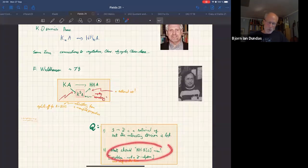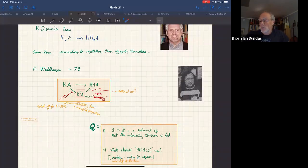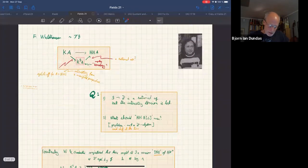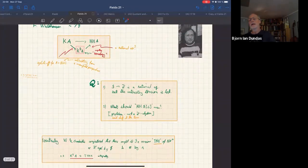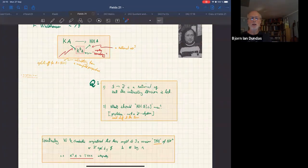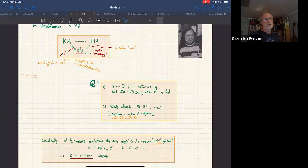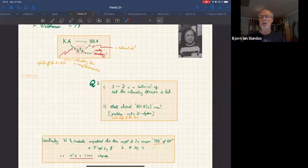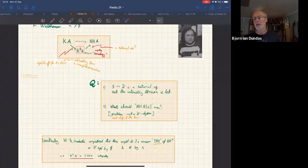Crucial to Waldhausen's observations is that the difference between the sphere spectrum and the integers vanishes rationally — so rationally they're the same thing. If you want rational information about algebraic K-theory of spaces, this is a good invariant. But there's a lot of torsion information that is lost, including all of the stable homotopy groups of spheres. Waldhausen and Goodwillie eventually conjectured that there ought to be a Hochschild homology over the sphere instead of over the integers — they call it topological Hochschild homology.